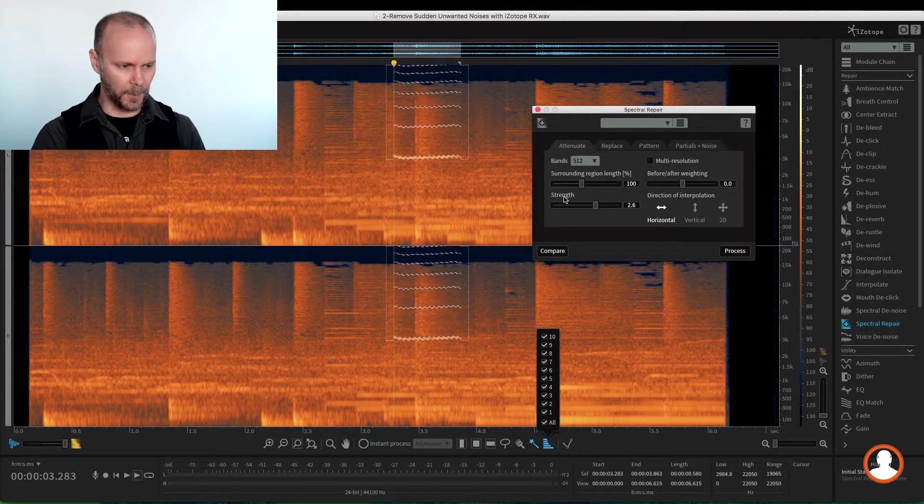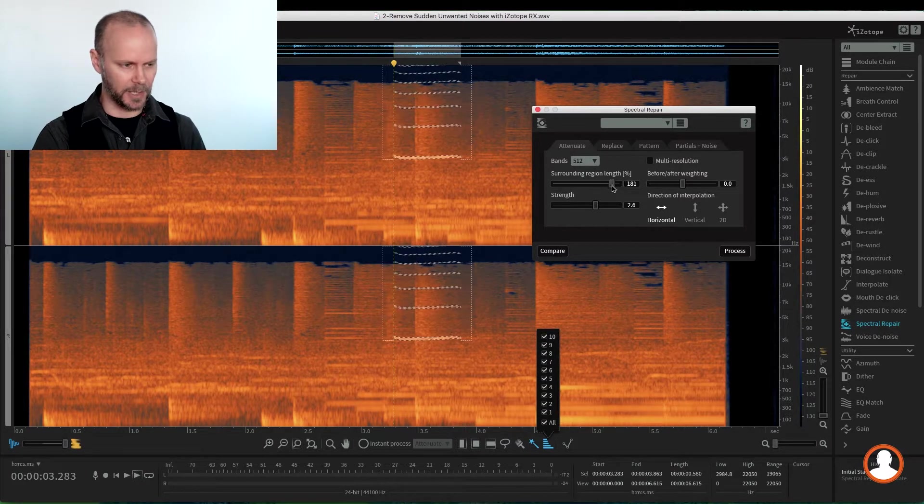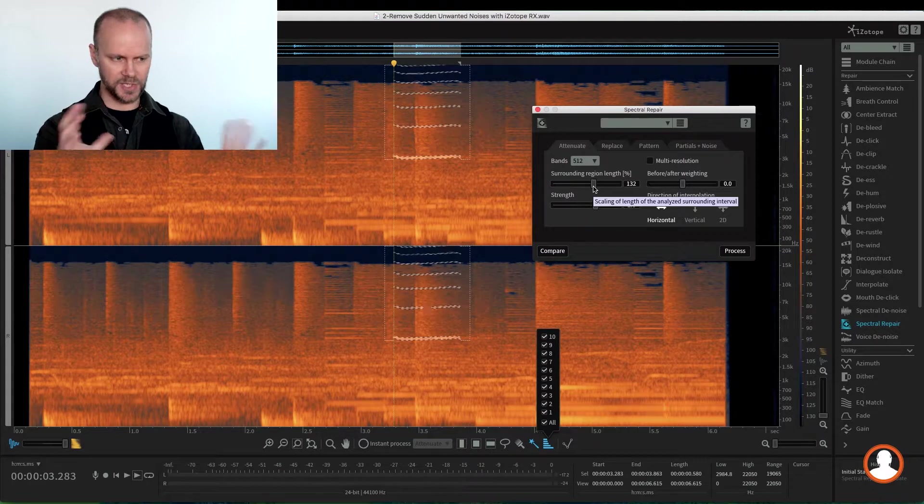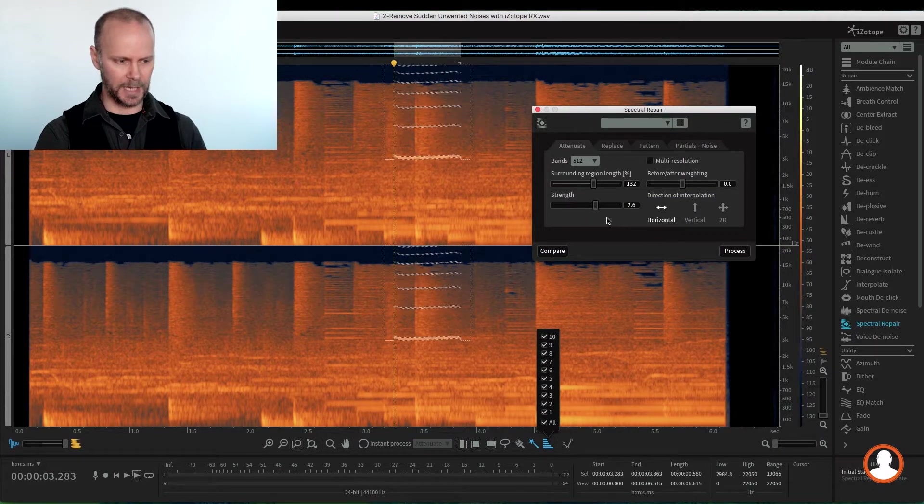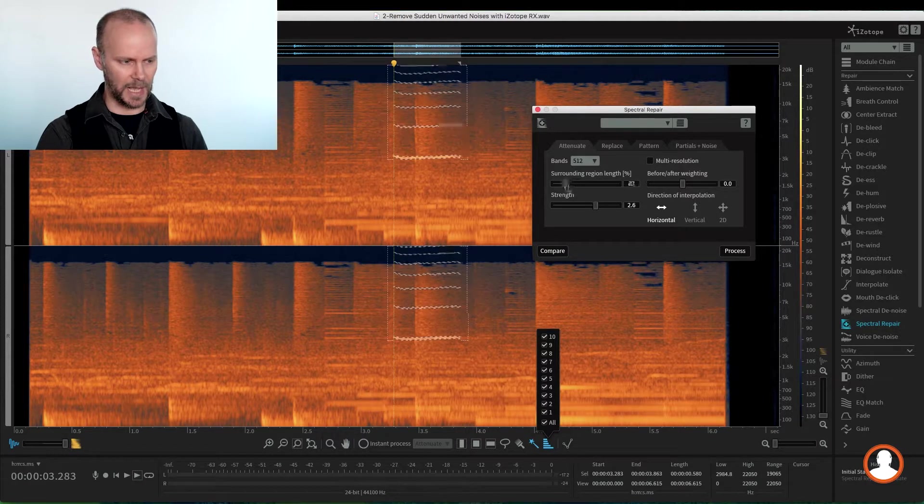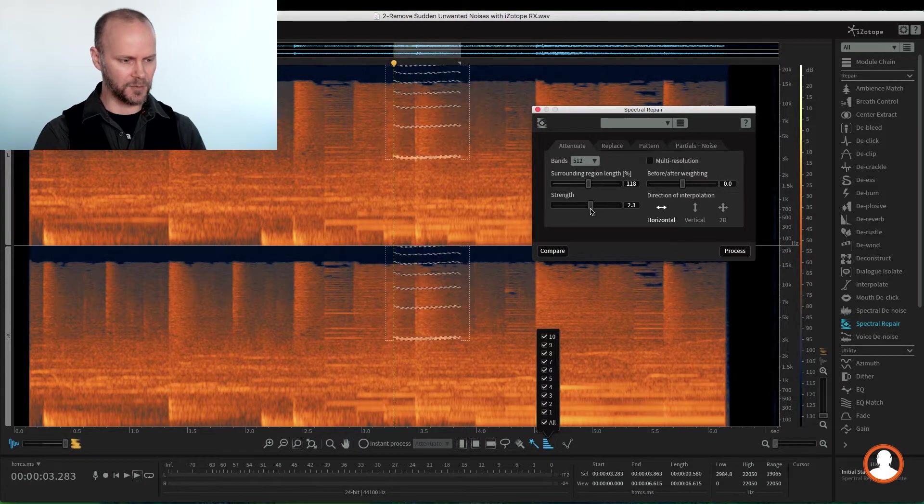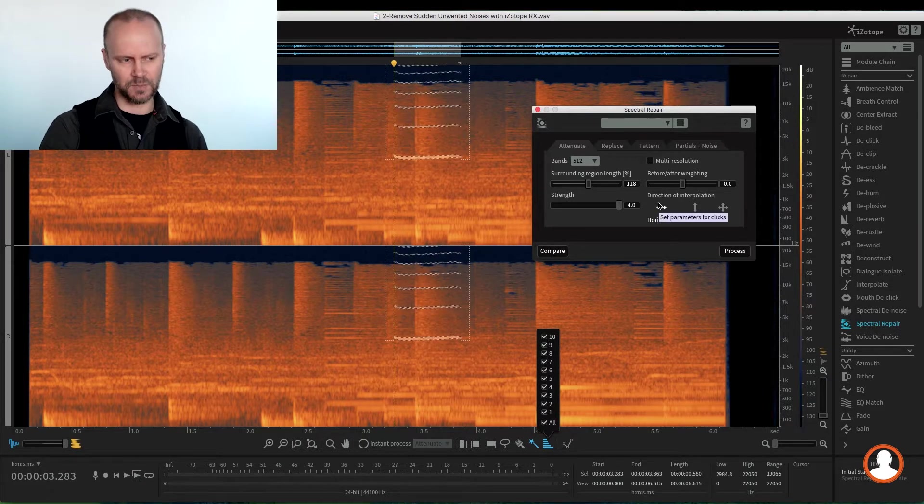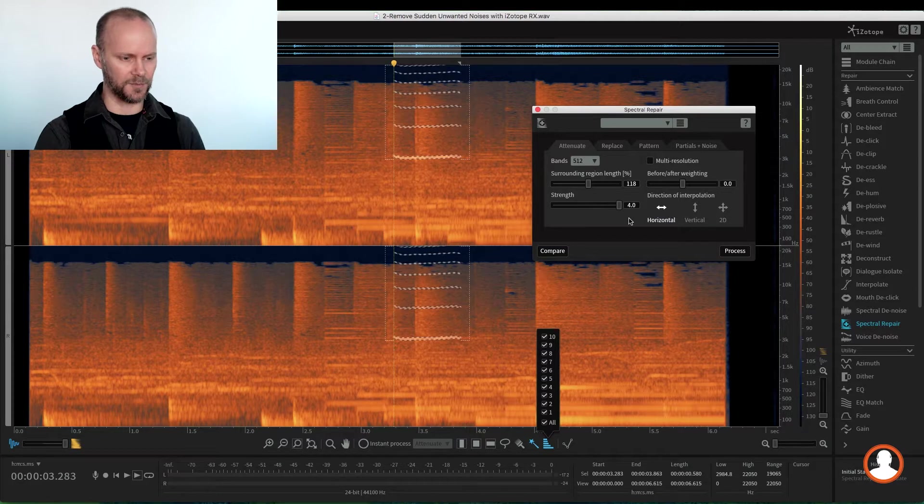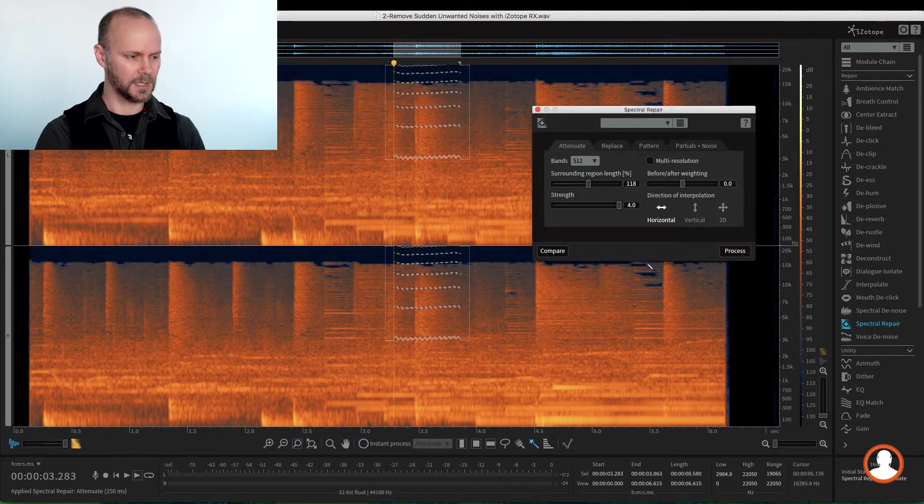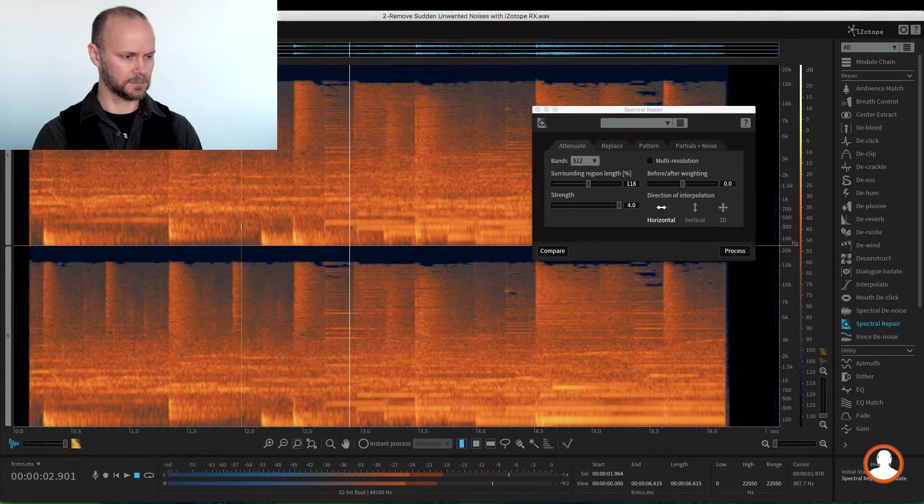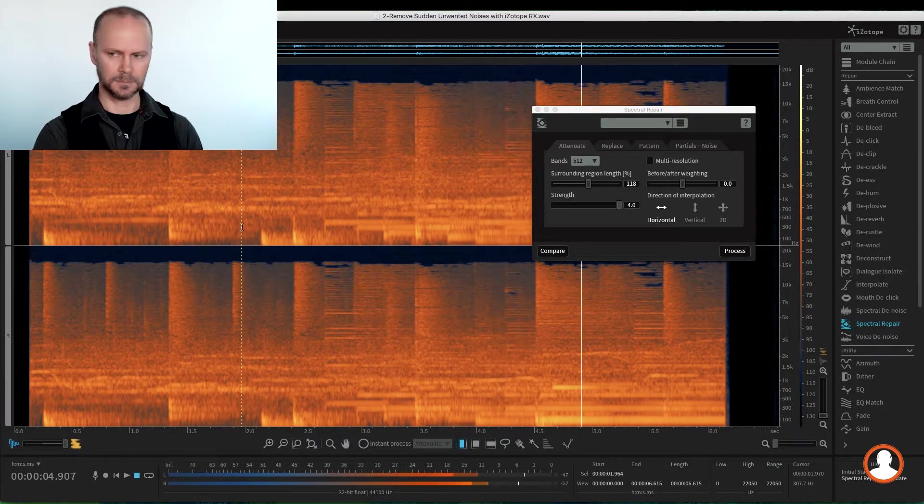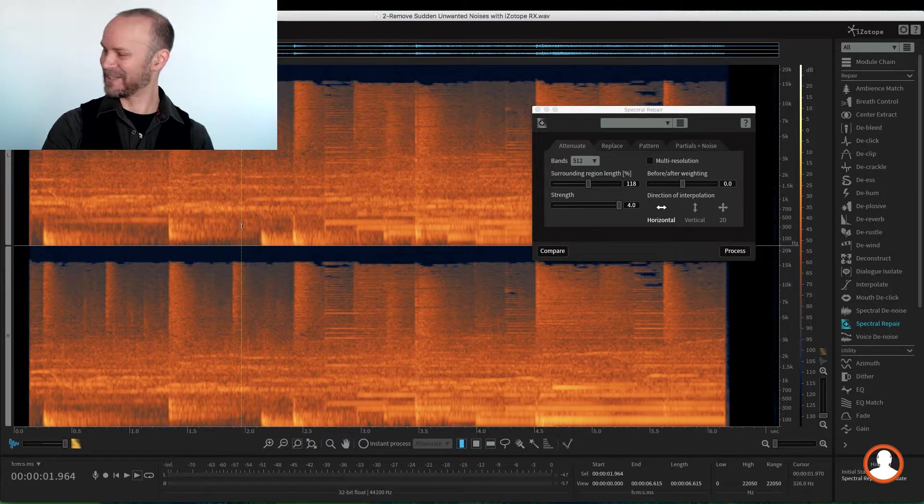So we have surrounding area we can use because it always extrapolates what's before and above it. And so we can go and grab more information around it to help it do its job. And of course, the strength of the removal. I can remove it completely, which may leave a hole. Let's try that. So if I remove it completely, I just hit process and come back to my selector. It's gone, right?